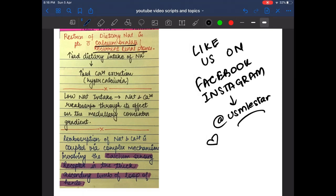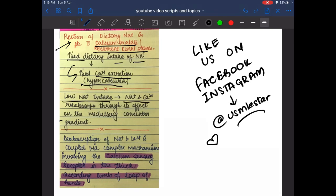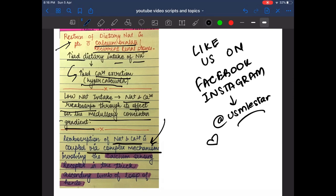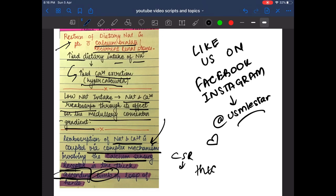Dietary sodium restriction is important in patients with calcium oxalate or recurrent renal stones. Increased dietary sodium leads to hypercalciuria, while low sodium intake promotes sodium and calcium reabsorption via the medullary concentration gradient. The reabsorption of sodium and calcium is coupled through complex mechanisms involving calcium-sensing receptors (CSR) in the thick ascending loop of Henle.